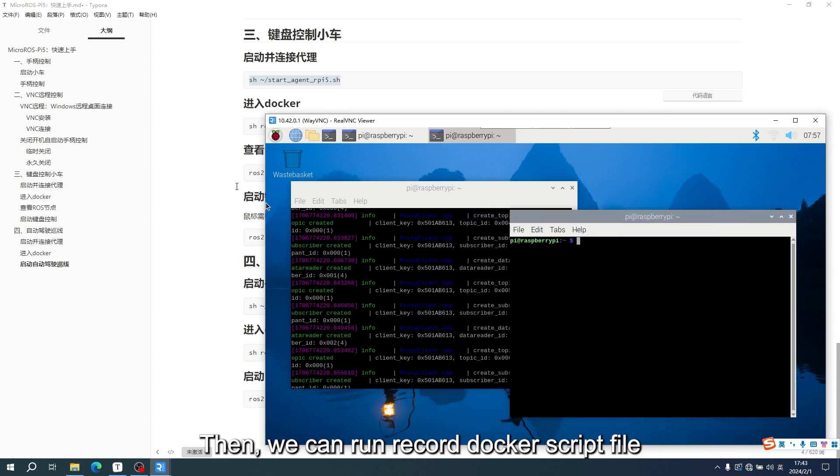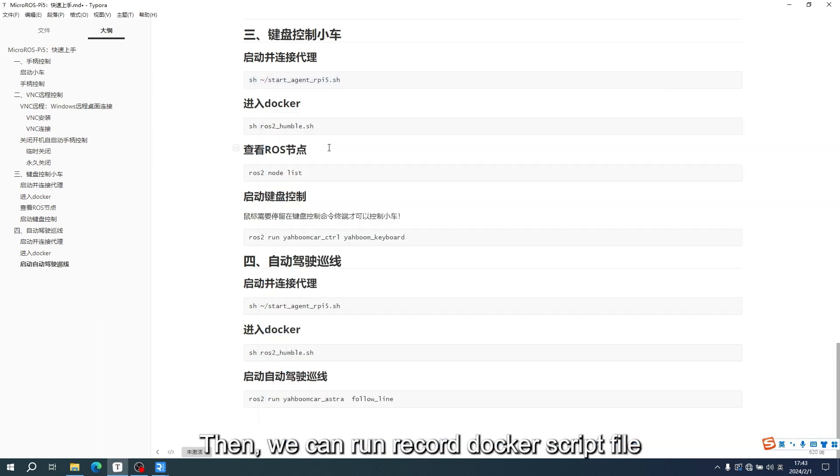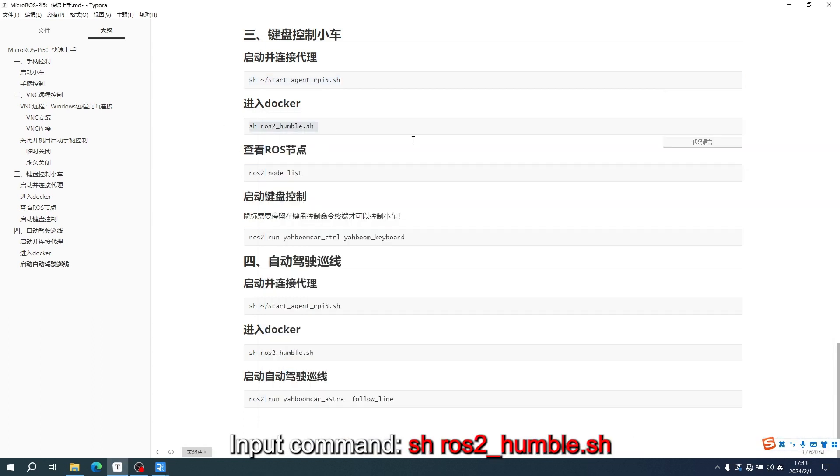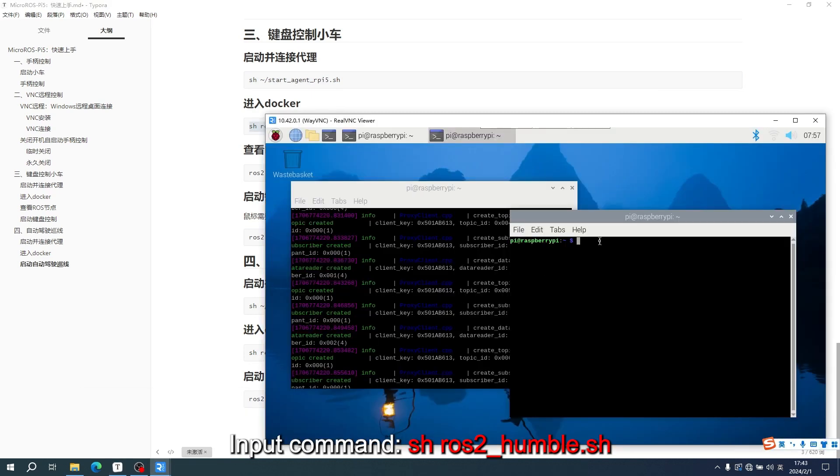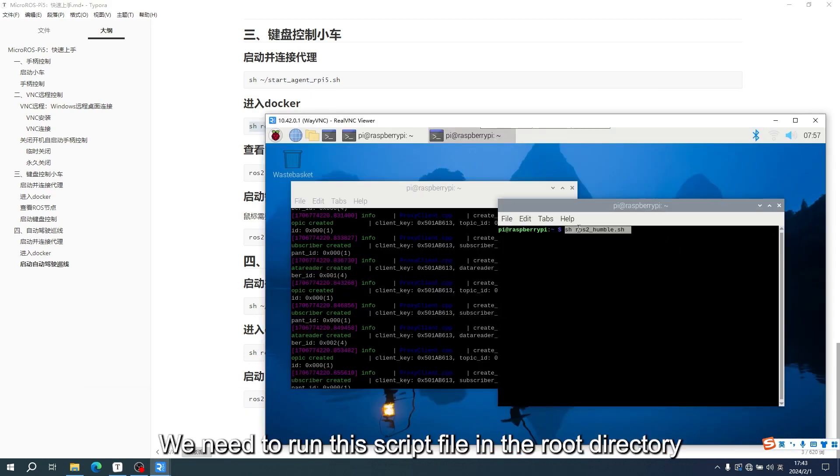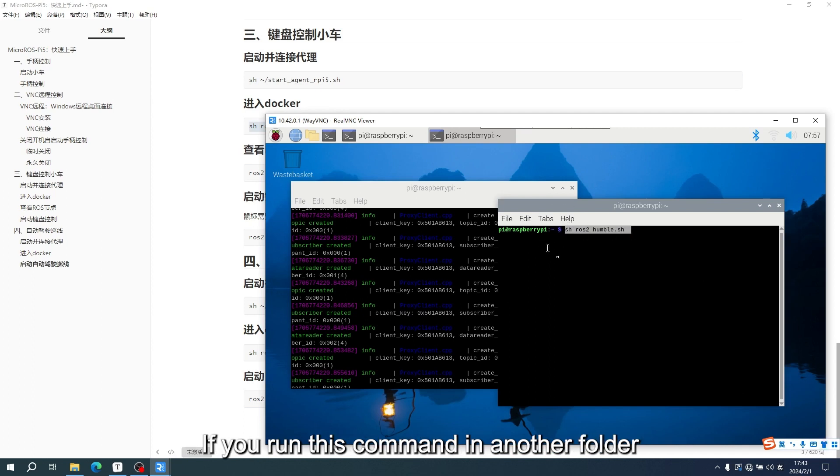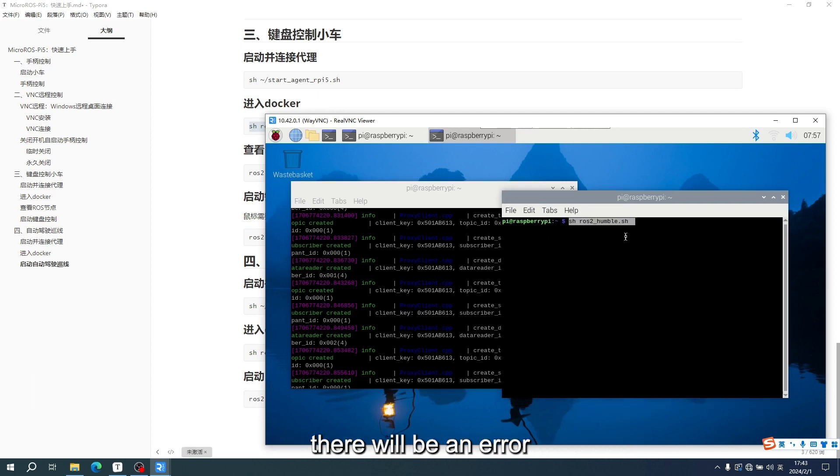Then we can run the ROS2 Docker script file. Input the command sh-ros2_humble-sh. We need to run this script file in the root directory. If you run this command in another folder, there will be an error.